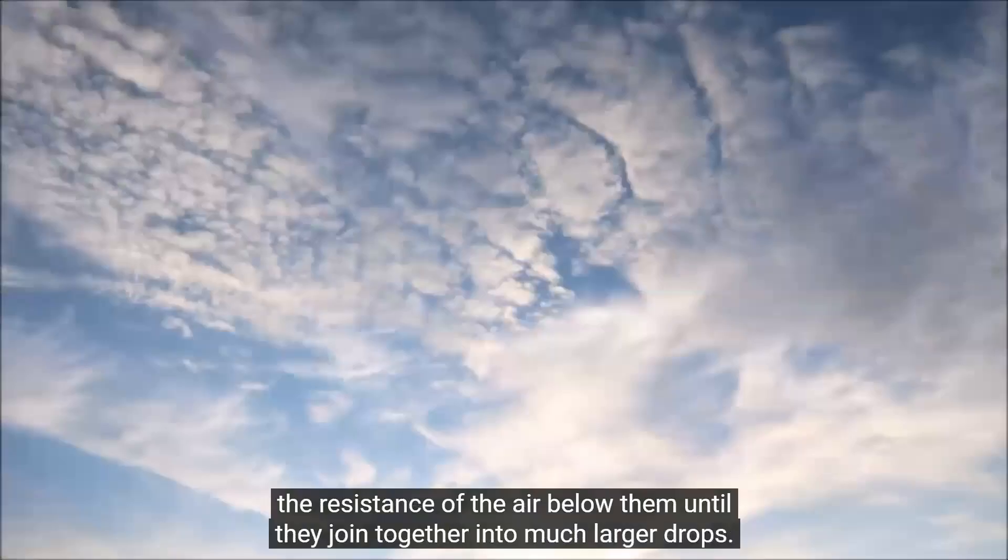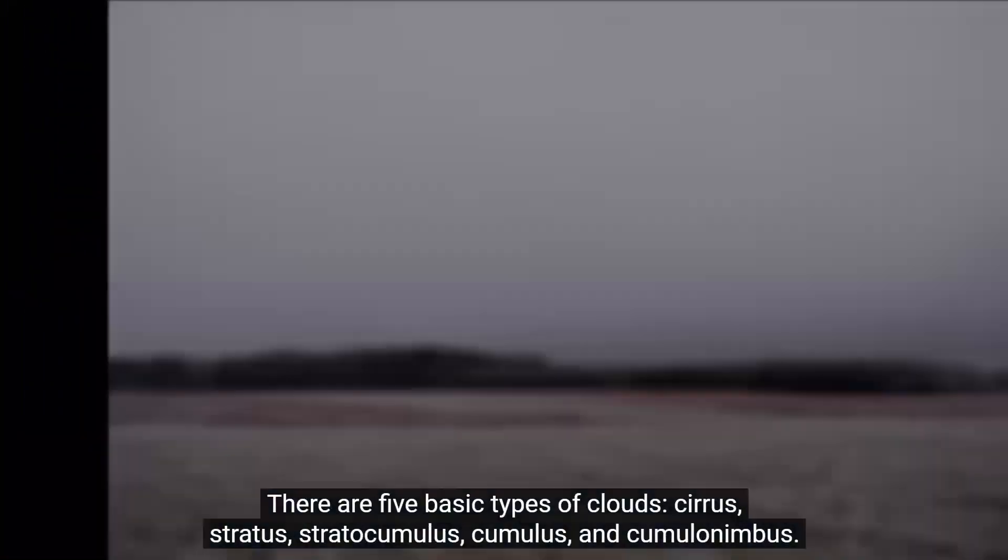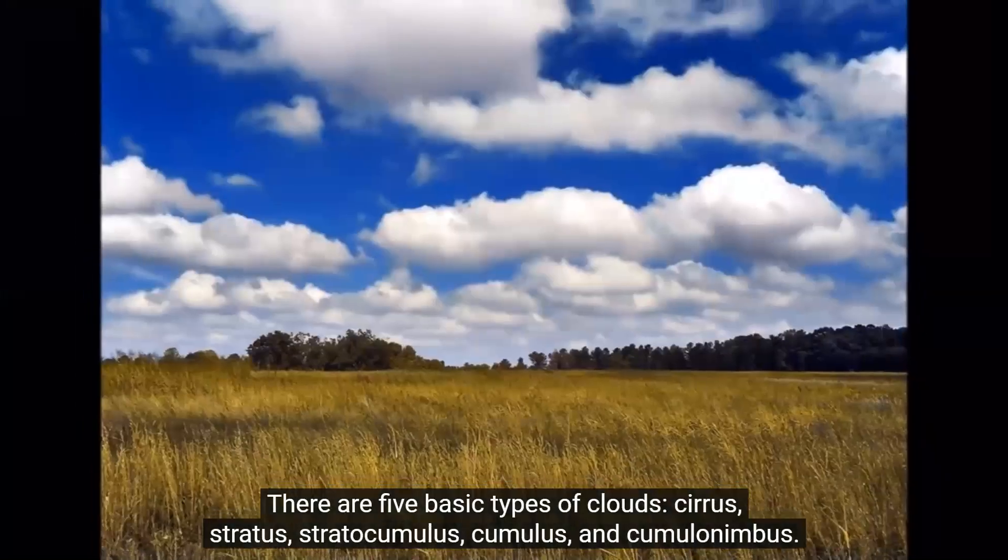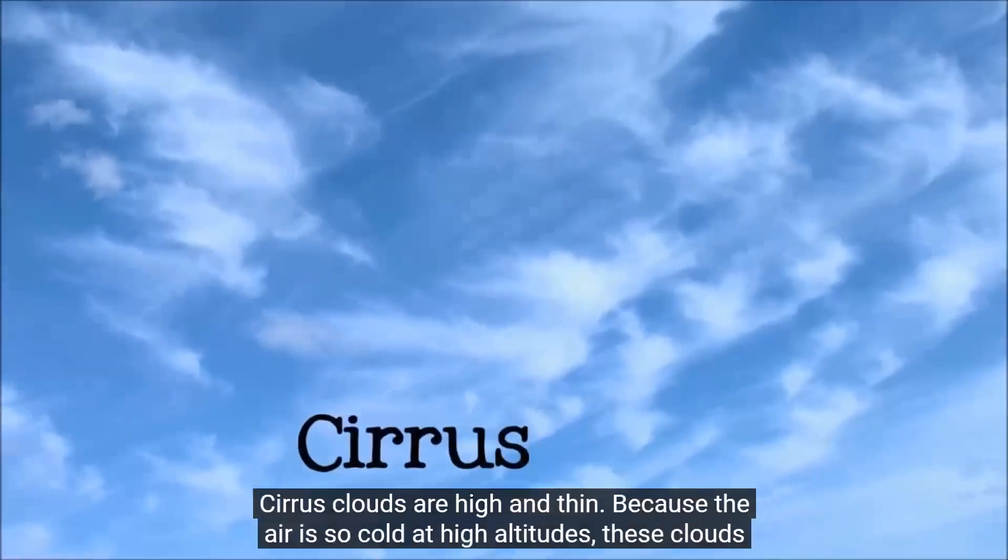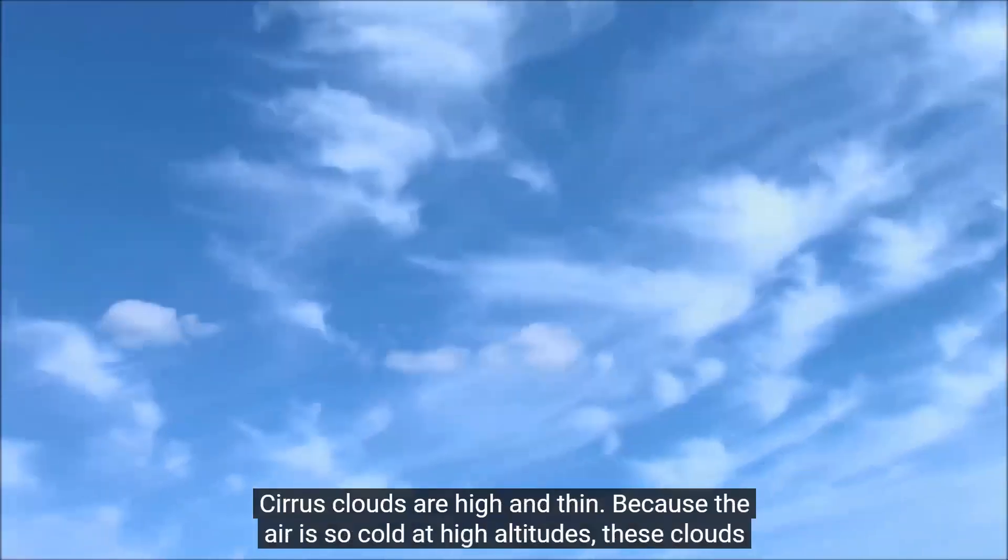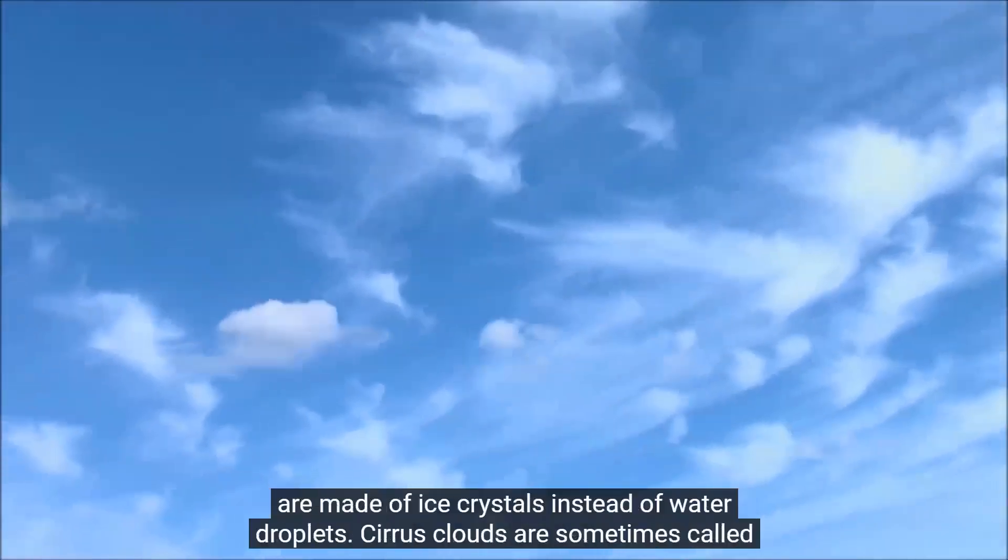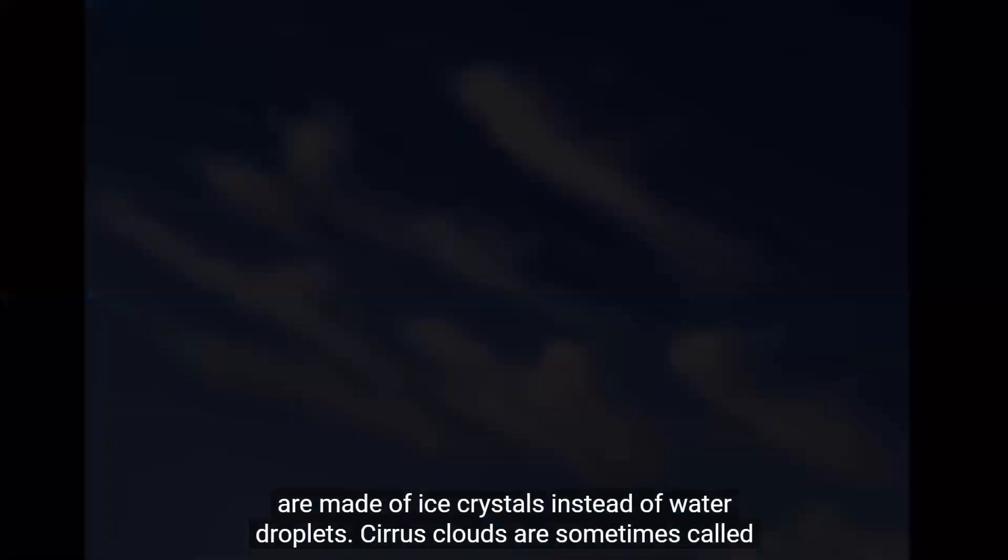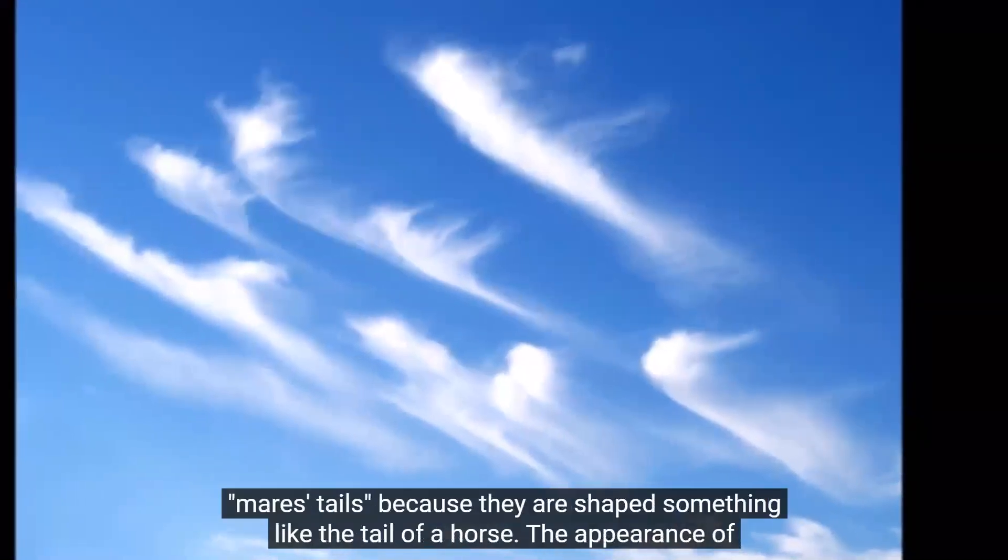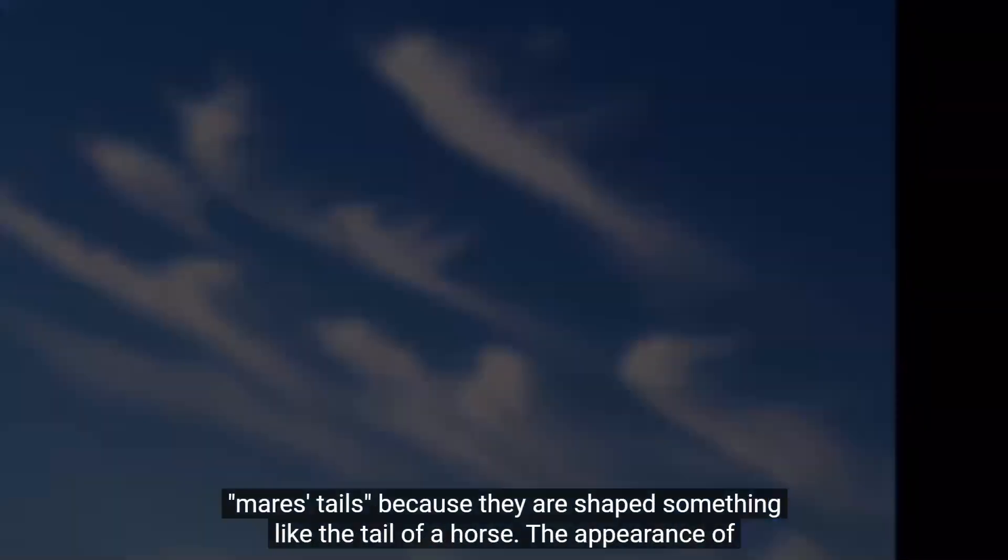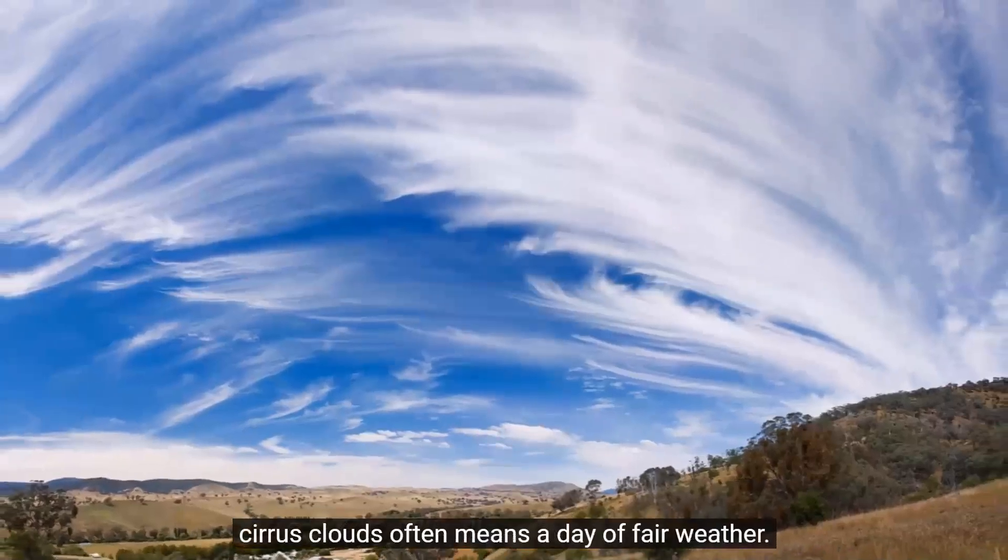There are five basic types of clouds. Cirrus, stratus, stratocumulus, cumulus, and cumulonimbus. Cirrus clouds are high and thin. Because the air is so cold at high altitudes, these clouds are made of ice crystals instead of water droplets. Cirrus clouds are sometimes called mare's tails because they are shaped something like the tail of a horse. The appearance of cirrus clouds often means a day of fair weather.